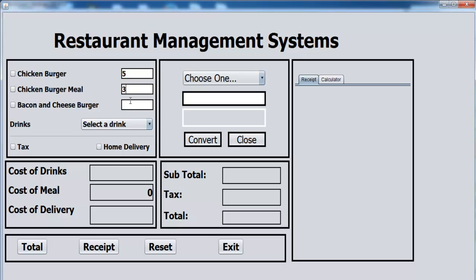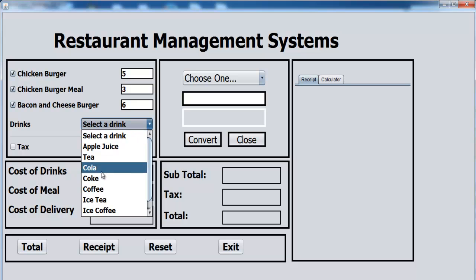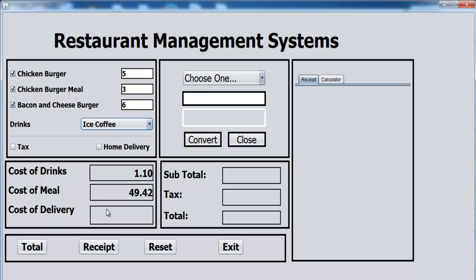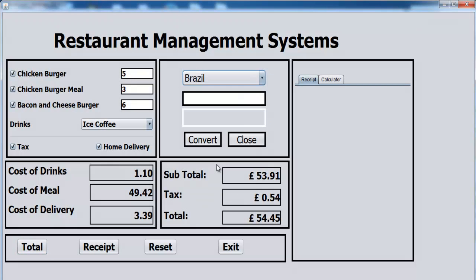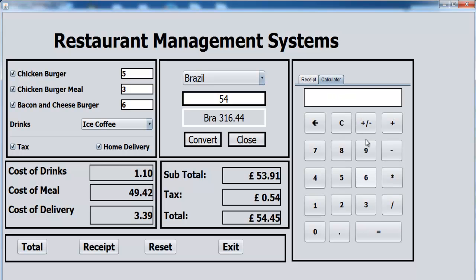Enter some values - check this out, that's correct. Now let's go for drinks - we have the price of the drink, there's home delivery. Click on total - you see we add these together to get this, so that is correct. Now let's convert it to maybe Brazilian money - let's say 54. Convert that and you can use the calculator to multiply and verify.